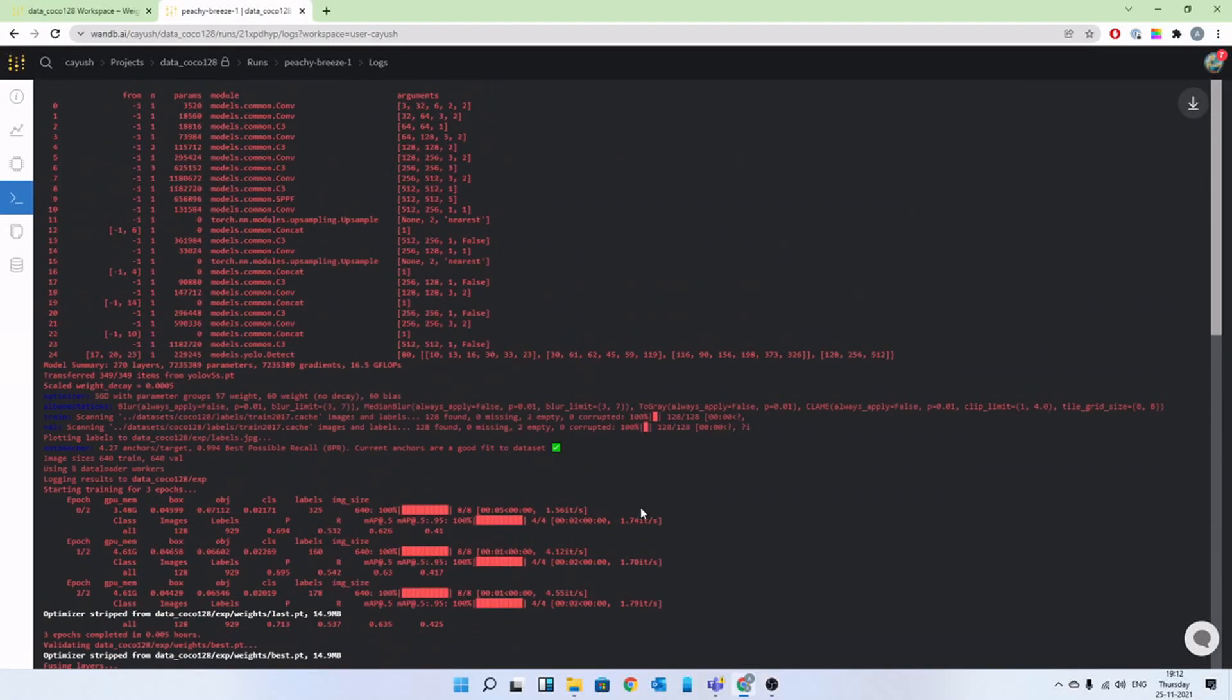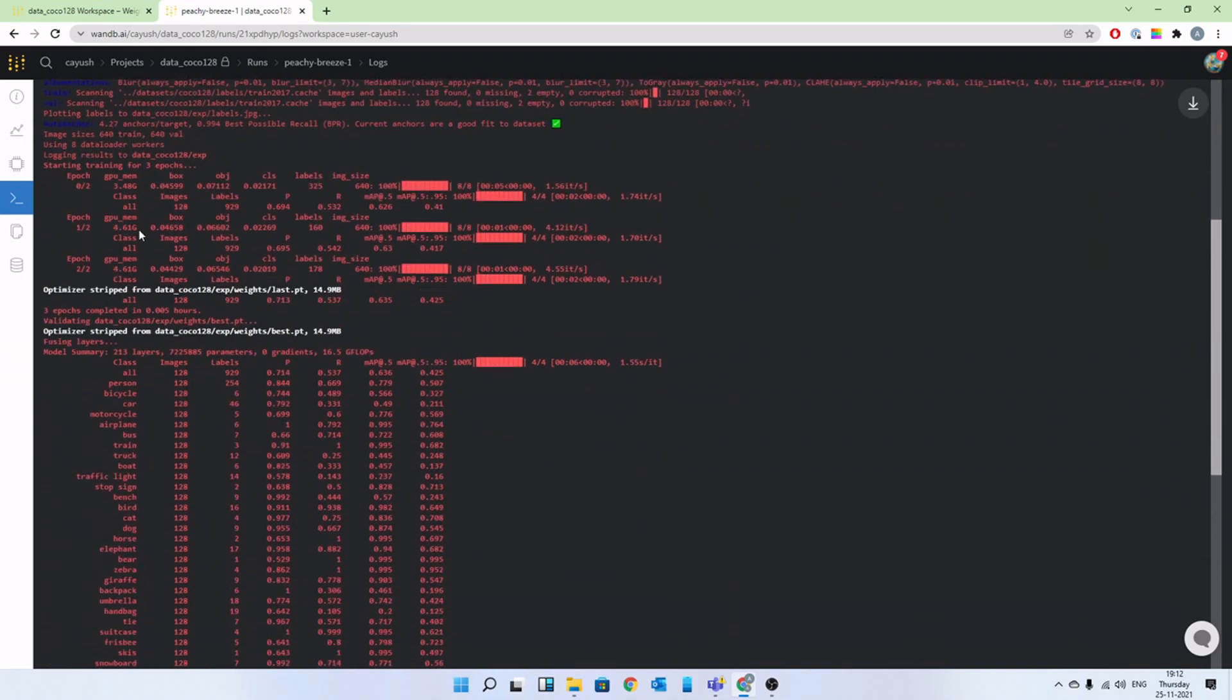In this video, we'll see how in one minute, using just one line of code, you can train super fast, super accurate object detection models using YoloV5.